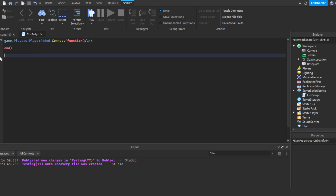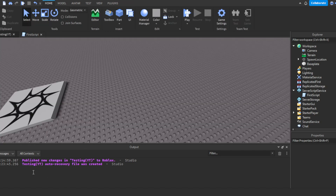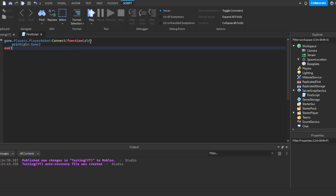Now we'll incorporate printing with the function we just wrote. Printing pretty much means it'll appear in the output depending on whether certain parameters are met. Parameters just mean a list of requirements — like if there are five or more players, it'll print 'We have more than five players'. Inside the function, write: print(plr.Name) — this will print the player's name when they join.